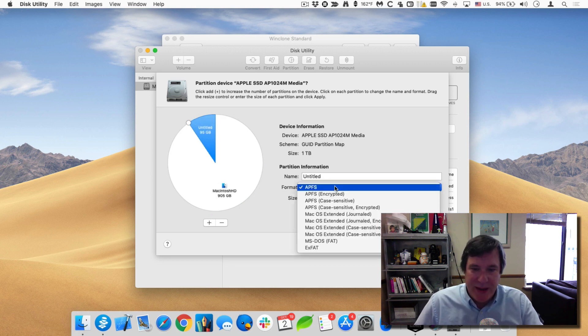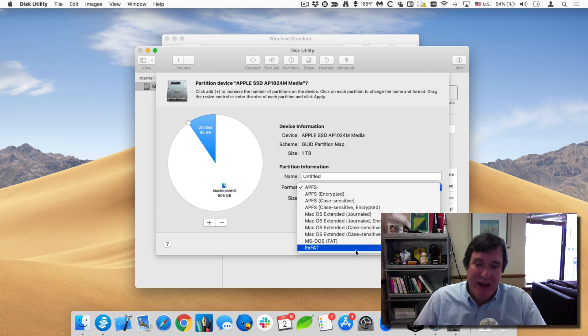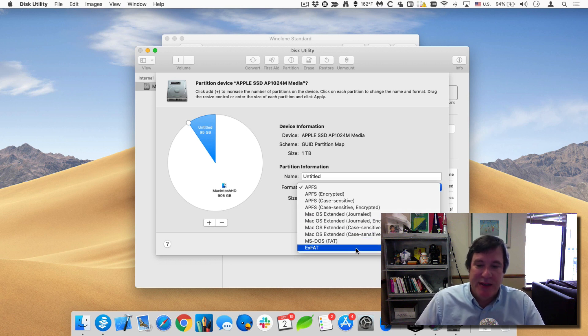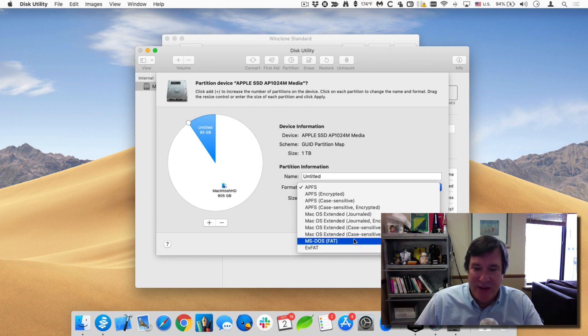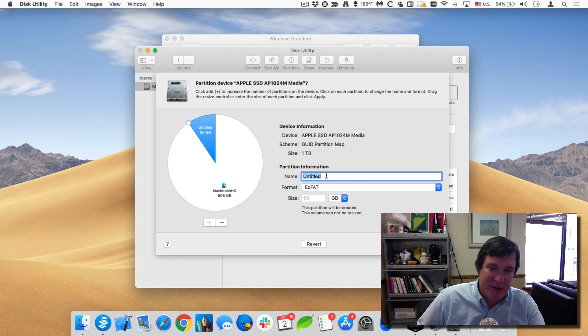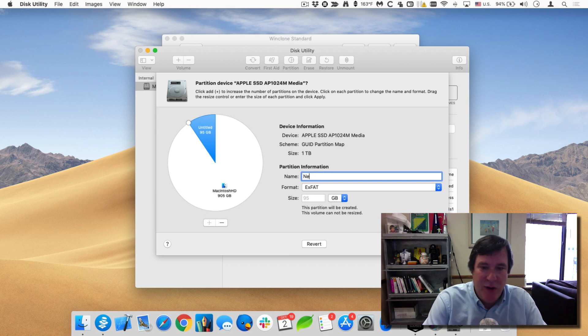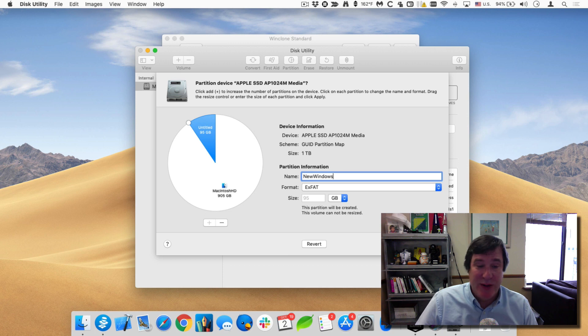Okay, and we'll make this. You can make it anything that kind of signals that it's going to be a Windows partition. It could be exFAT or FAT is fine. So I'll just make it exFAT and I'll call this new Windows. And I'll click on apply.